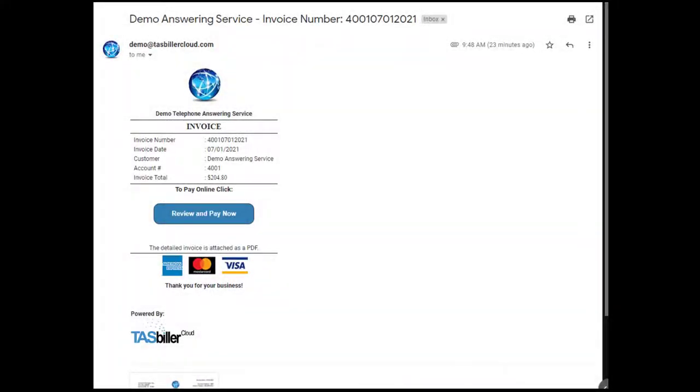Now let's look at the differences the client will see when they get their invoice in the email and they click on the review and pay now button.